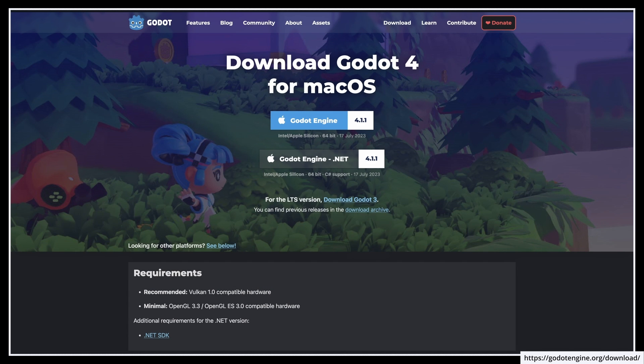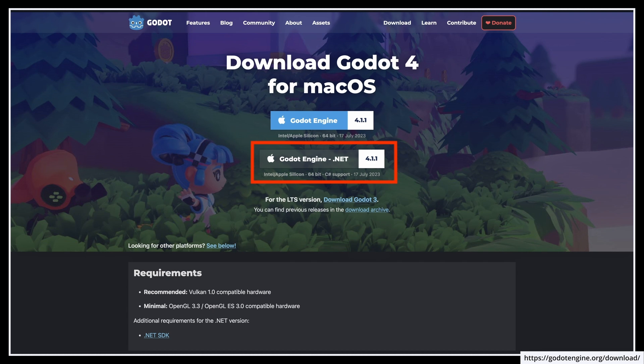Also, as usual, since we'll be coding our logic in C-sharp, make sure that you have a version of Godot with .NET enabled. But now, with all that said, let's dive in and discover the basics of using input actions in Godot and C-sharp.